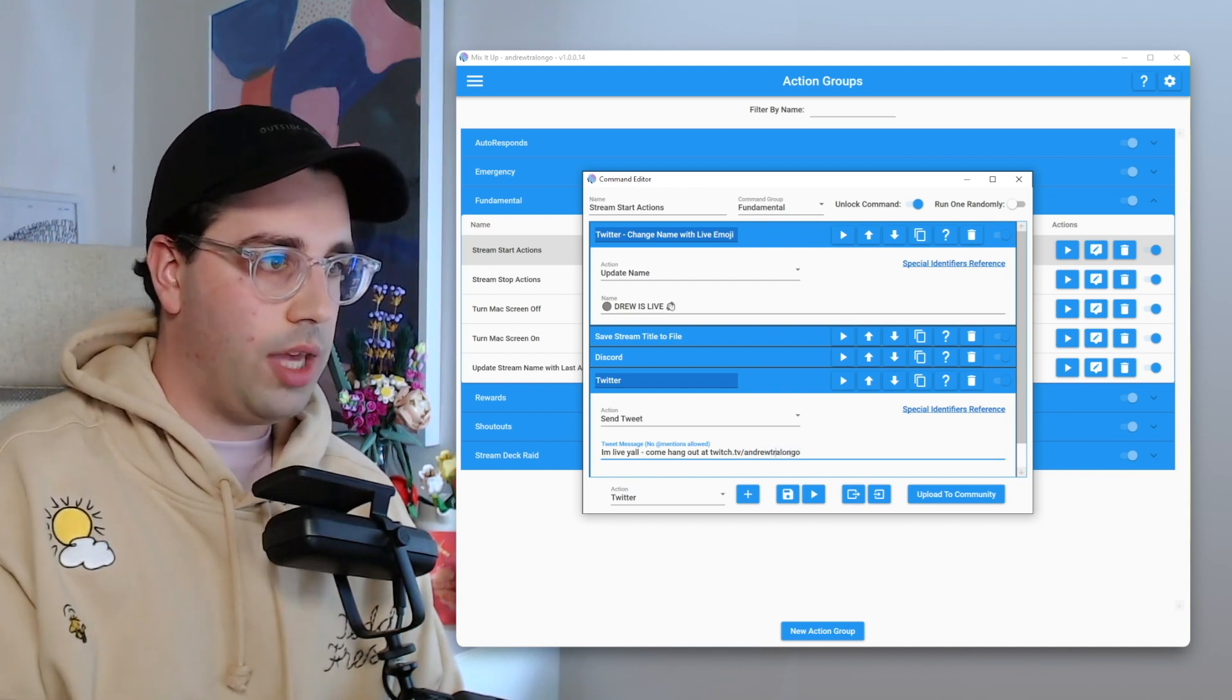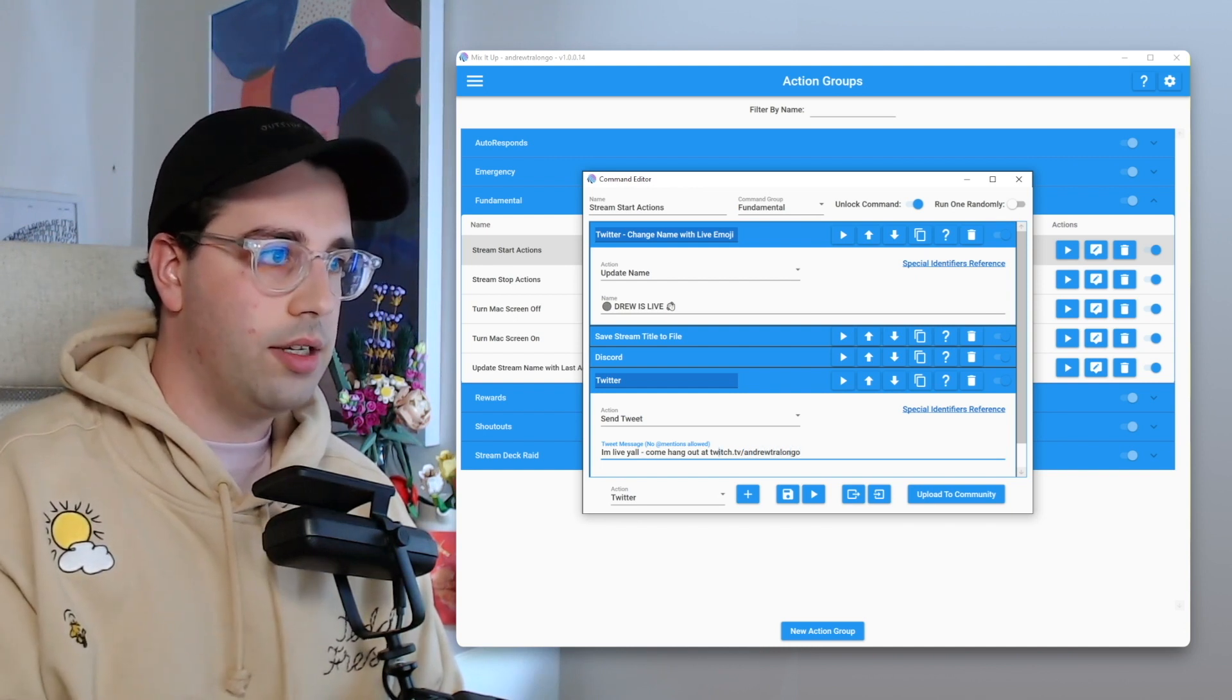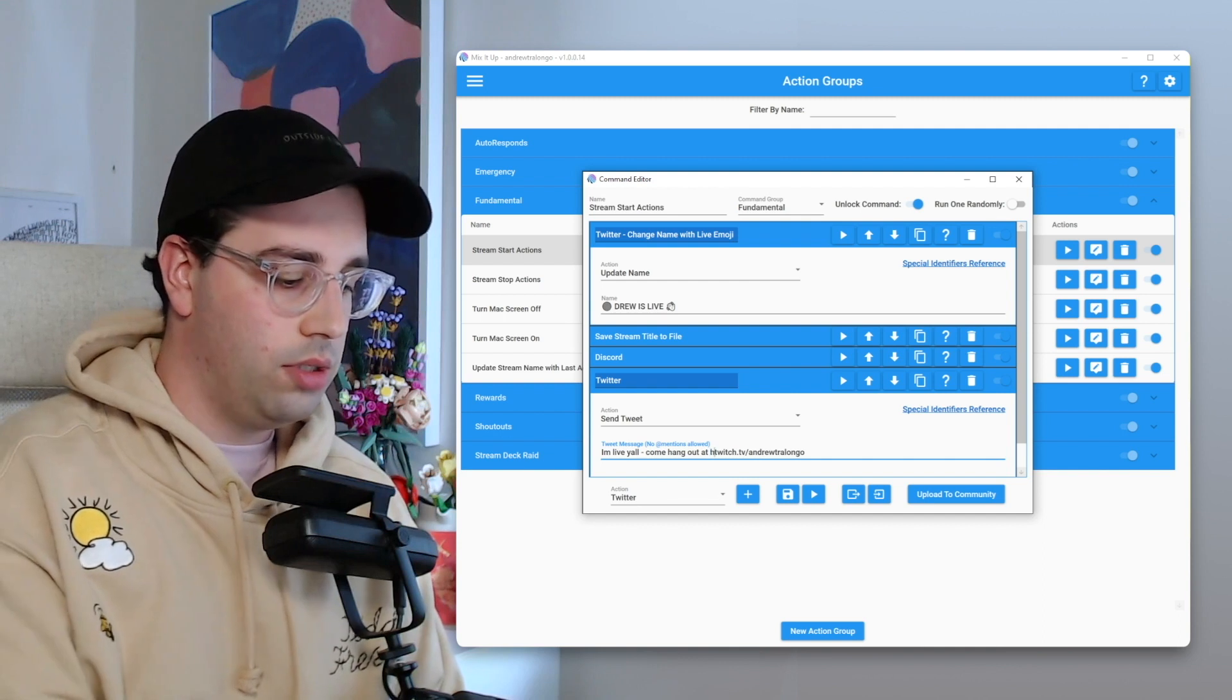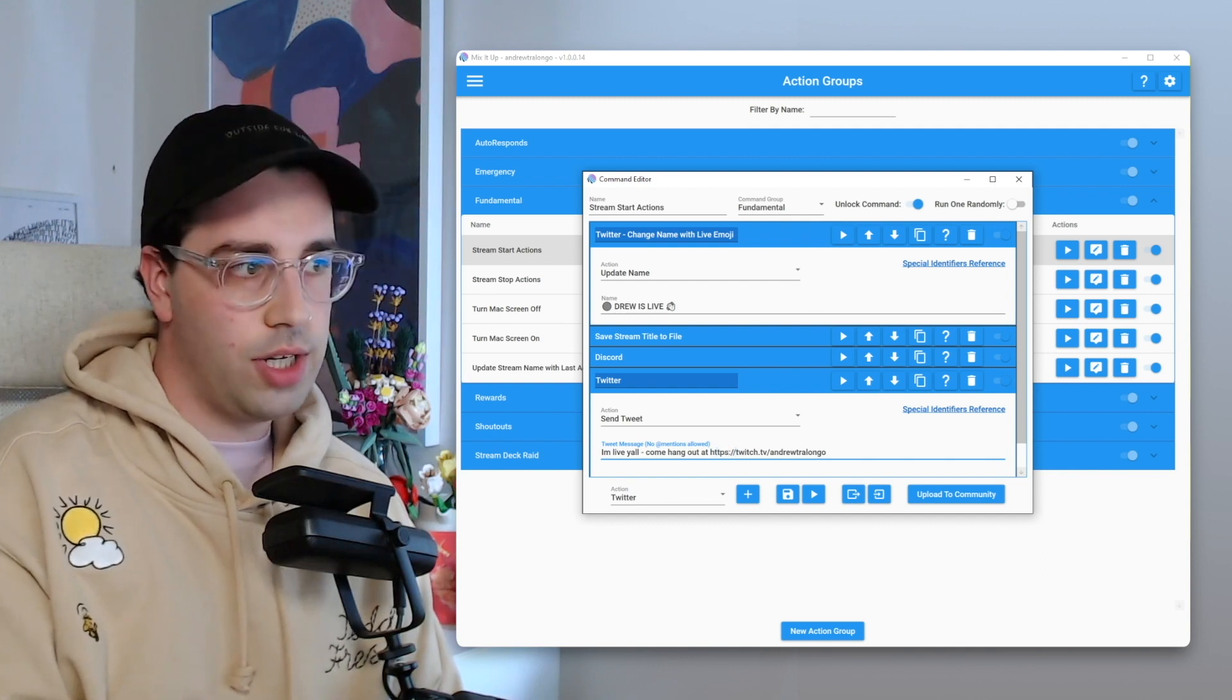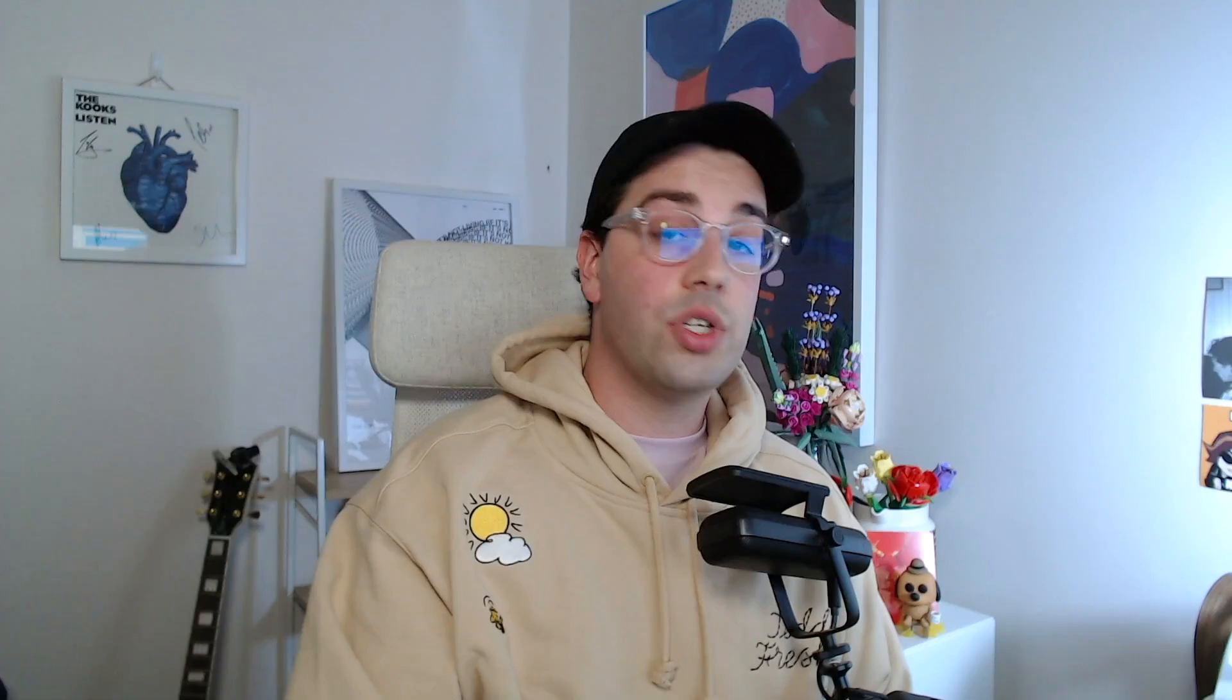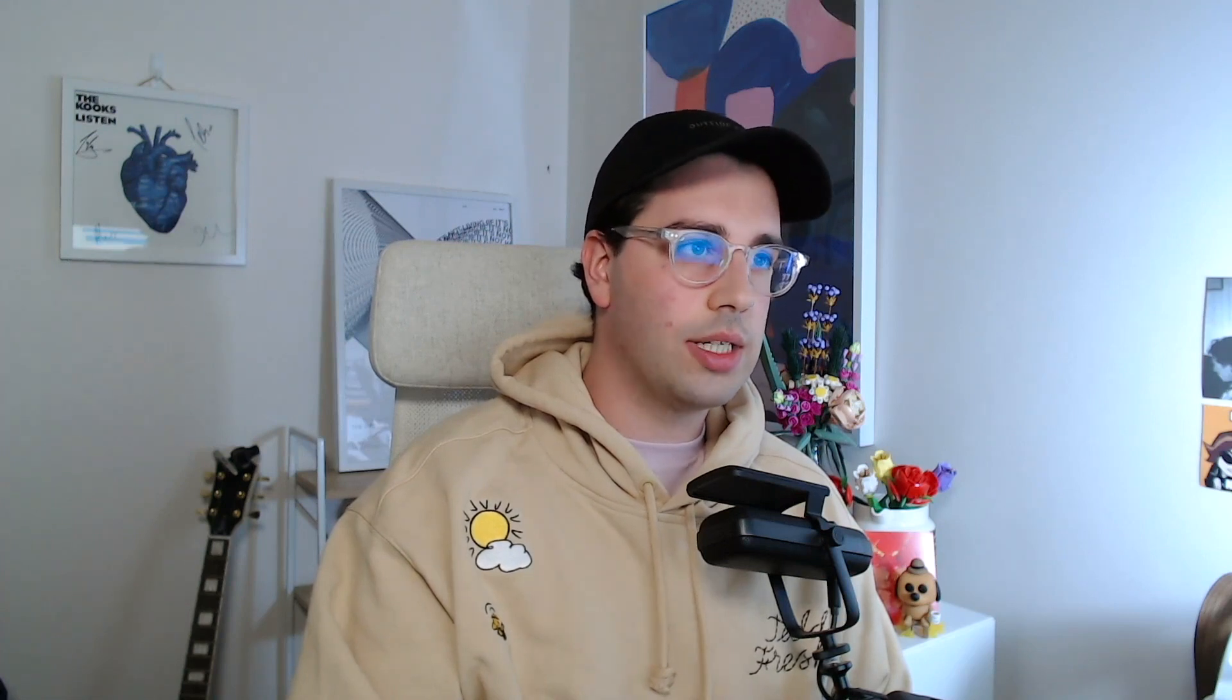Probably want to just put the HTTPS in there at the start as well, just to make sure that comes through properly. So that's the stream start actions. And for the stream stop actions, you can probably guess what it is.